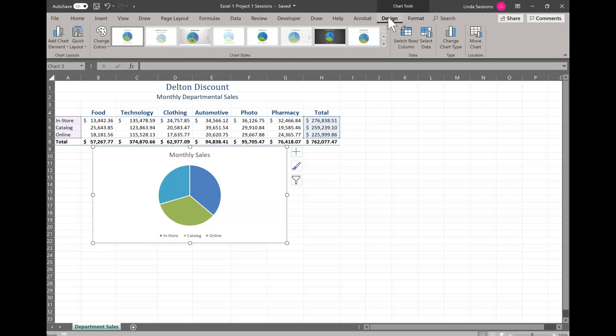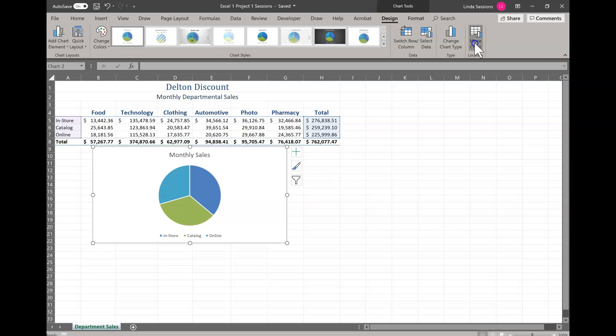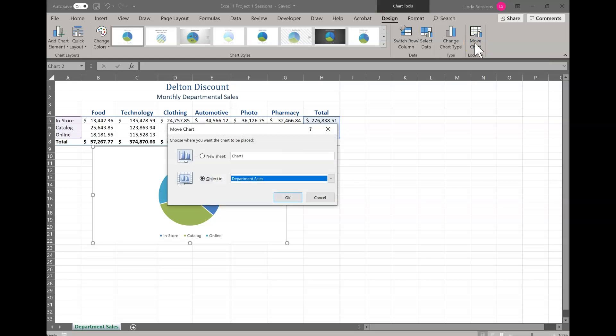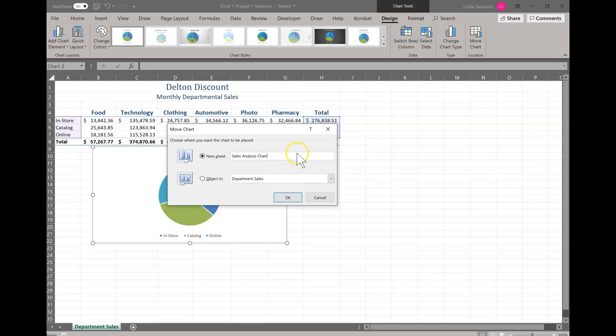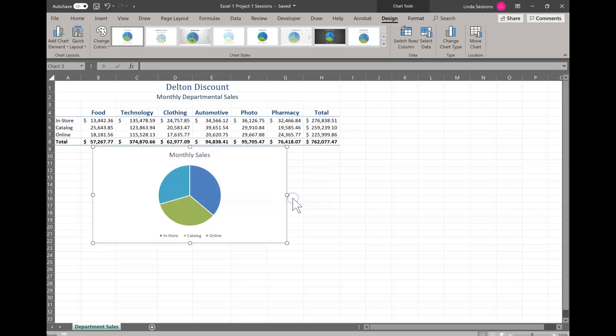I want this chart to be on its own worksheet. I don't want it to be on the worksheet with the table. So I'm going to come over here under design. I'm going to move chart. I'm actually going to move this to its own worksheet. I'm going to click new sheet and I'm going to name that new sheet sales analysis chart and say okay.